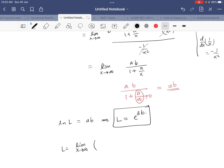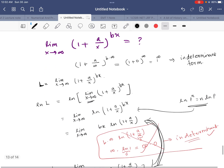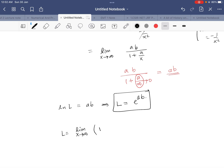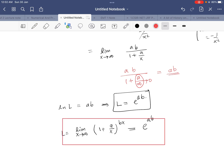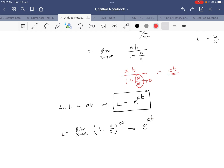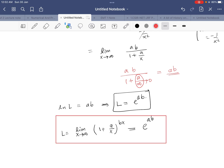So we have got our result. The limit as x tends to infinity of (1 + a/x) raised to bx equals e^(ab), where a and b are the respective constants. I hope this video is clear. If you have any doubt, please write in the comment section. Hopefully we'll see you in the next video. Bye bye, thanks for watching!